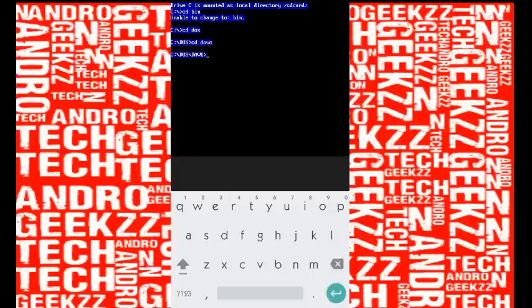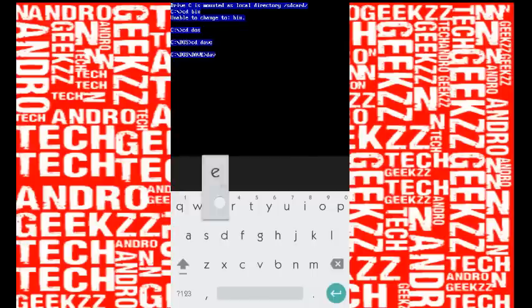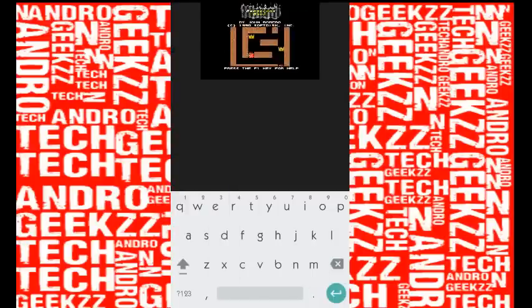We are inside the DAVE folder now. Select DAVE.exe. Since it's not a directory, you can directly type the name DAVE.exe and press enter. There you are—the DAVE game is waiting for you. Press enter again.